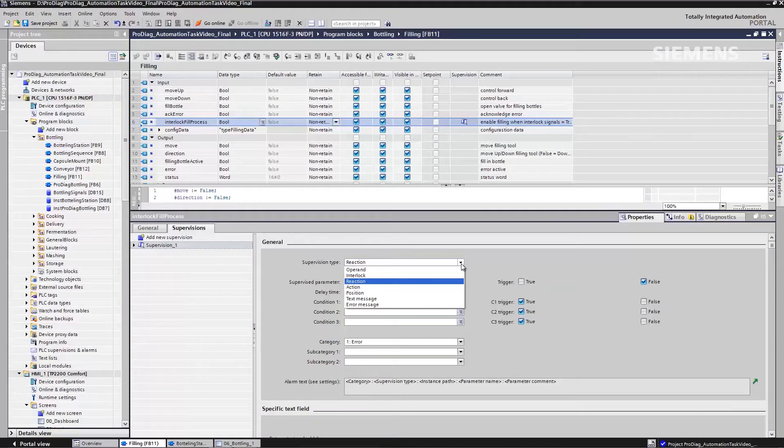Then, as in our case, there are interlock monitoring functions which I use to supervise release signals. Or there are response monitoring functions. Has the process been correctly completed? Another type is an action monitoring function.